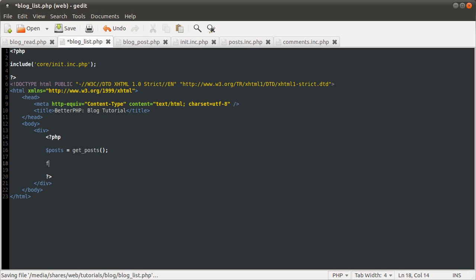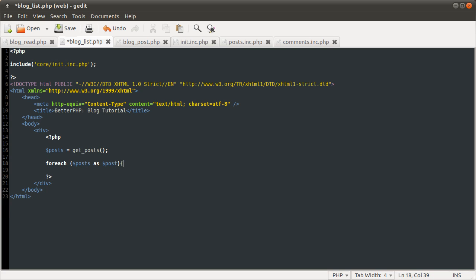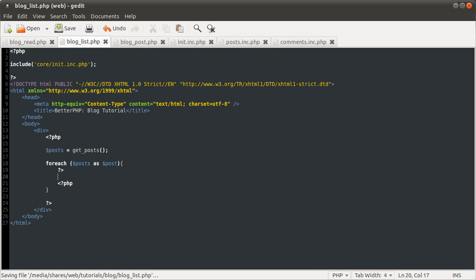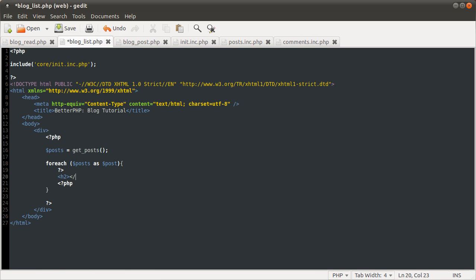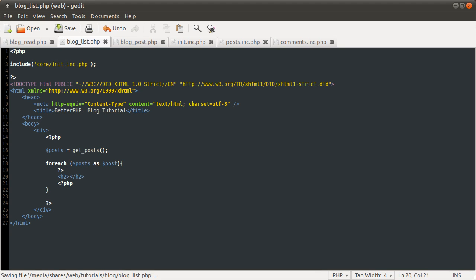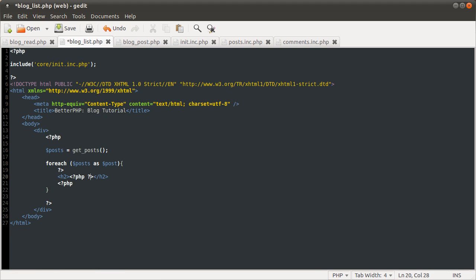So now we're just going to quickly format this into a nicer format — we don't want to print out raw array data. So we're going to use a foreach loop: for each post as post. And inside this loop we're going to have some HTML, so close and reopen the PHP. We're going to use an H2 tag to display the header, the title, which is just going to echo post title.